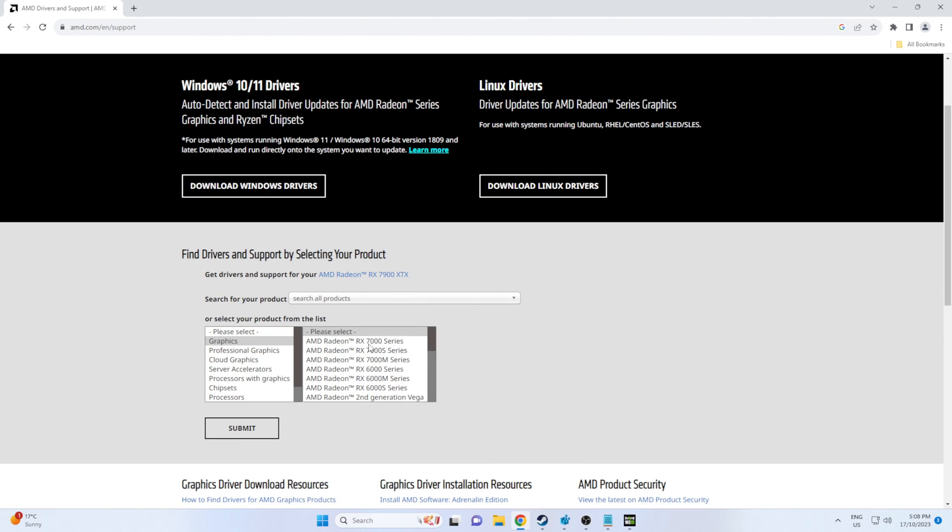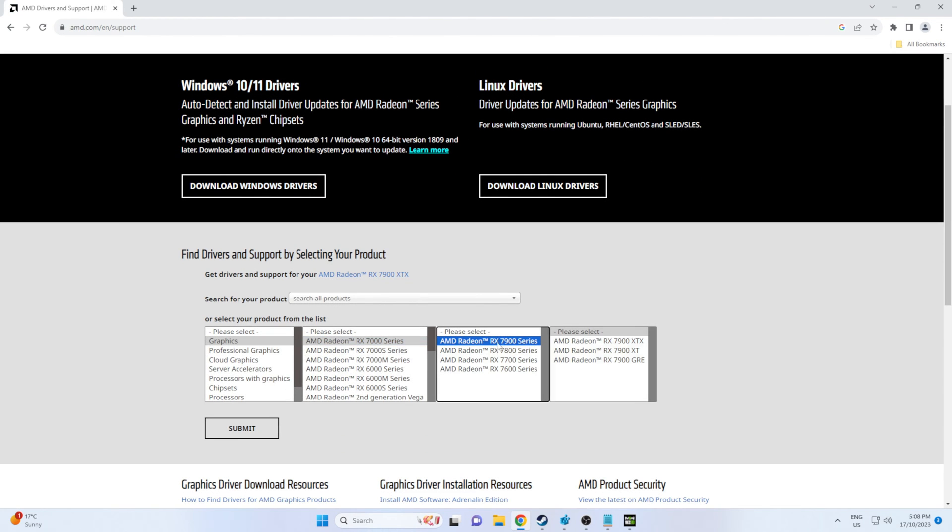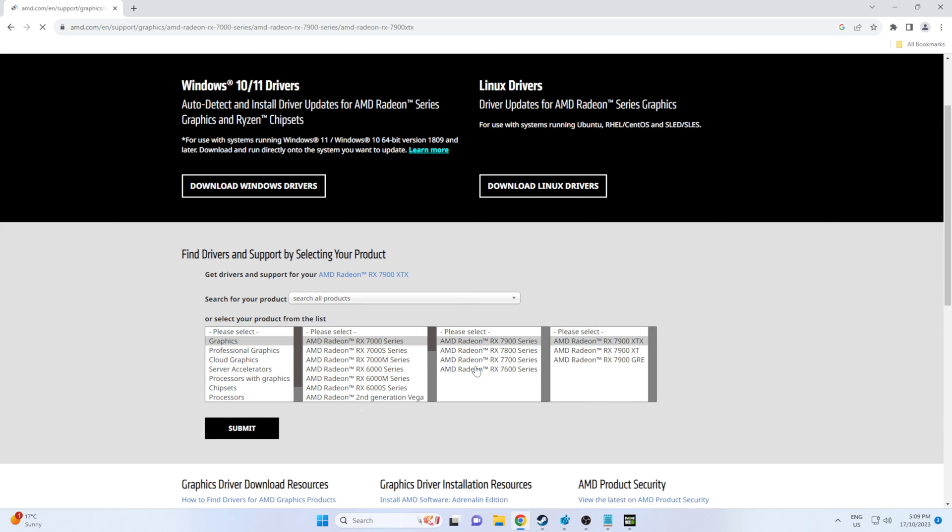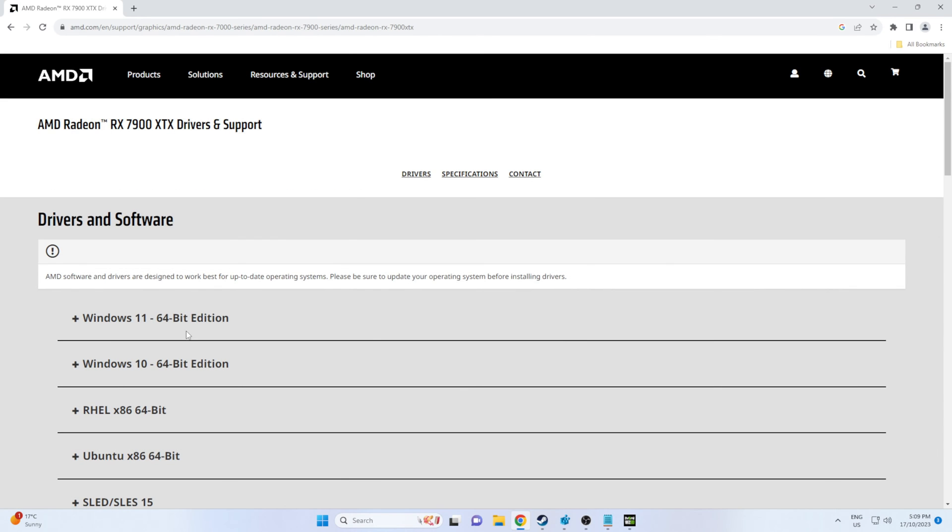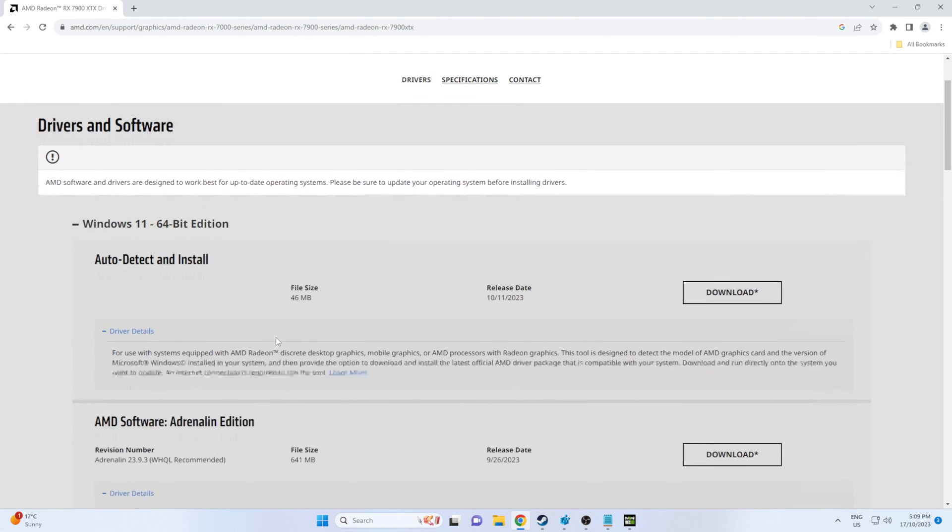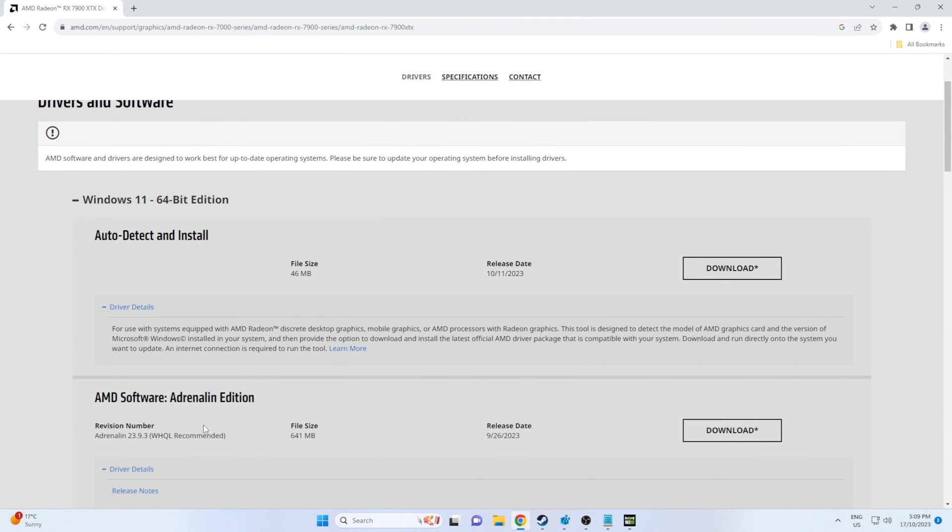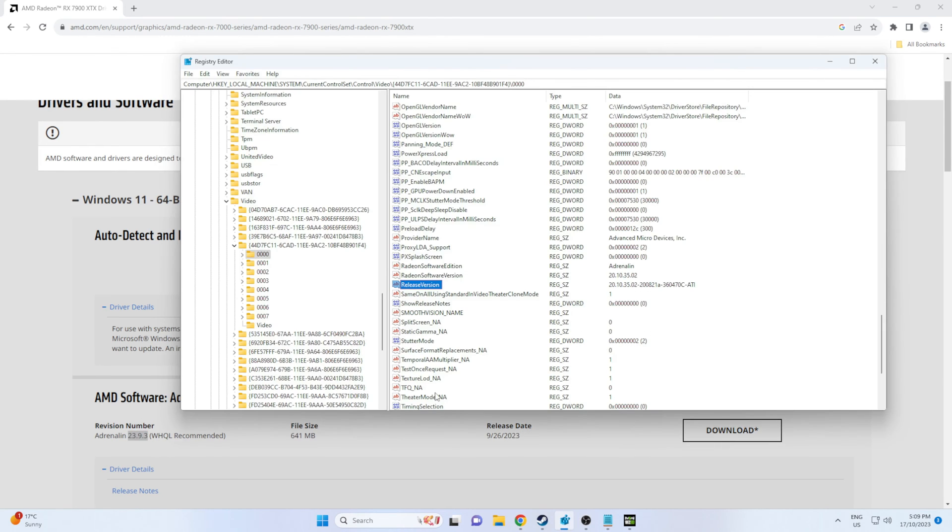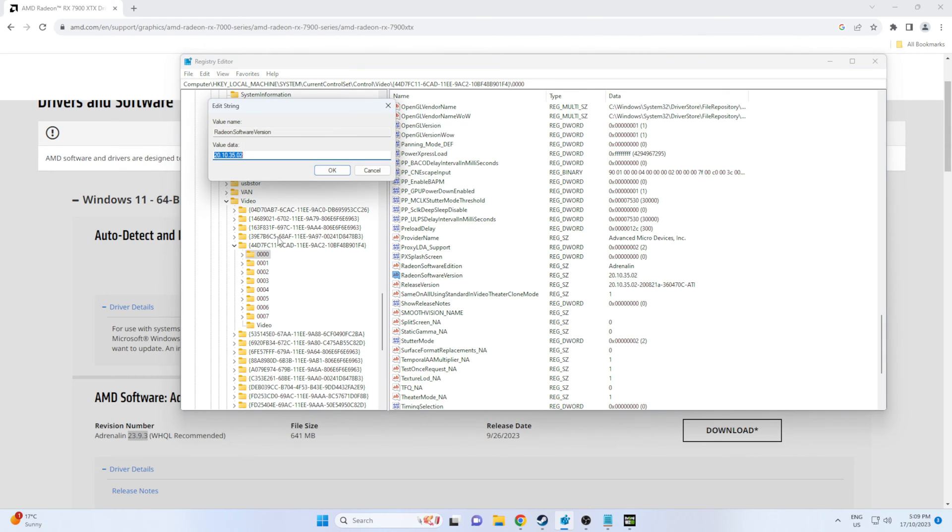So I just went and checked out what was the actual latest drivers from the AMD website and that was 23.9.3 as you can see there. So we're just going to replace the version with 23.9.3.